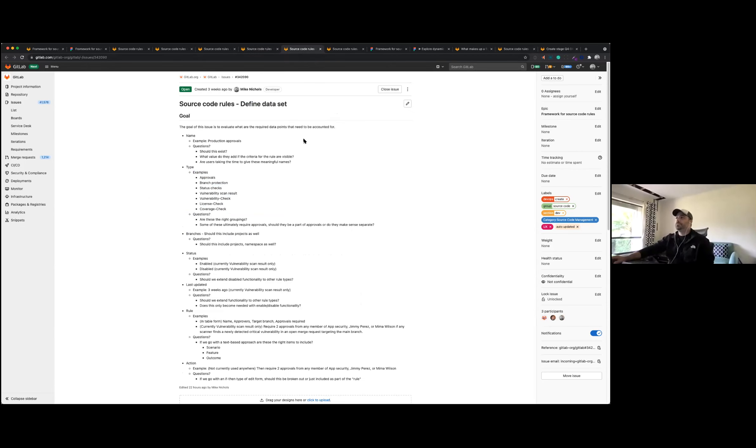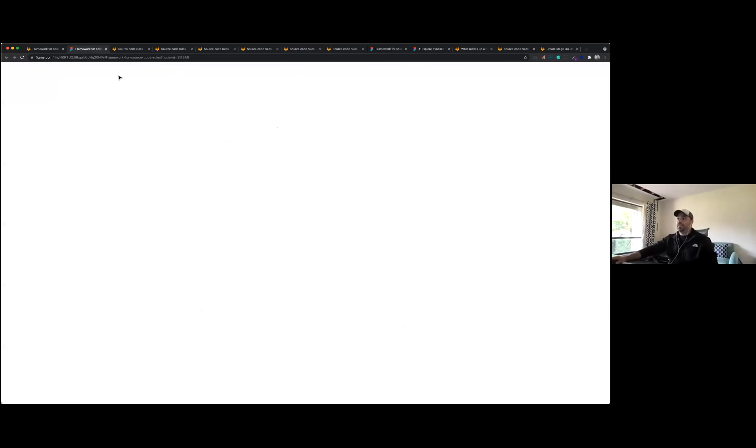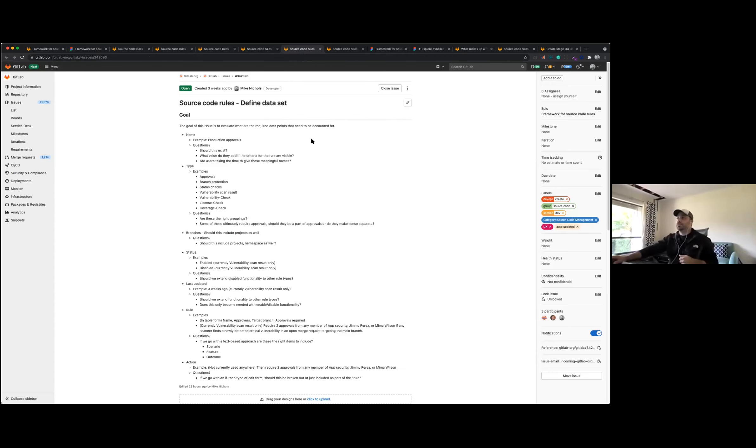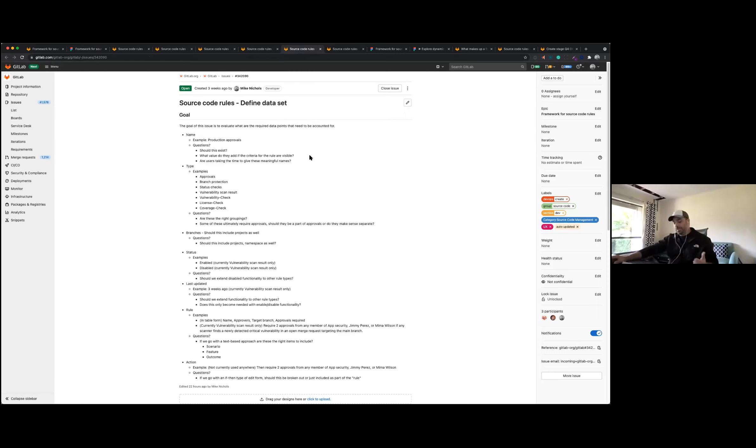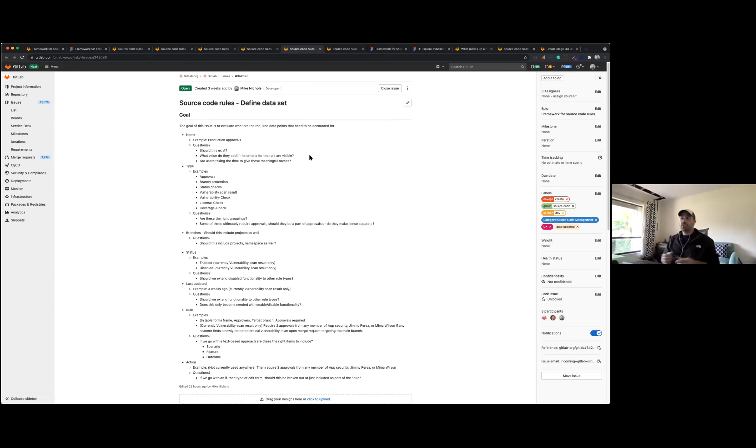In parallel to that, we started looking at the data set. So going back to this kind of table here and looking at these related efforts, what are the data points that we need to account for and what are the ones that are universal across all these things and what are the ones that vary? So I've listed this out here with some examples and some open questions around these data points that need to be answered.